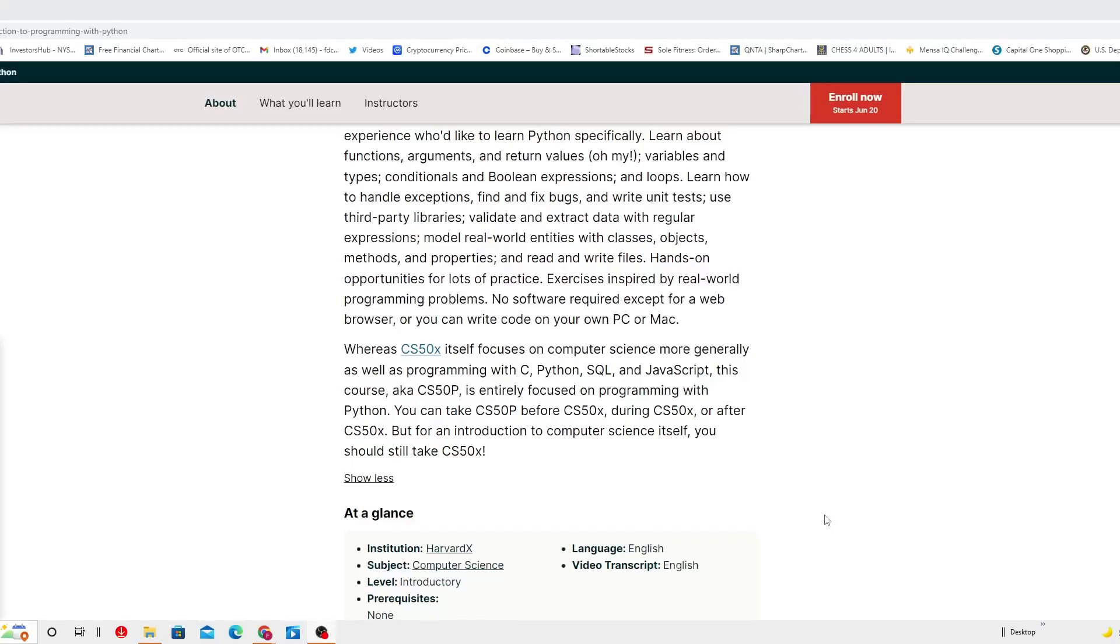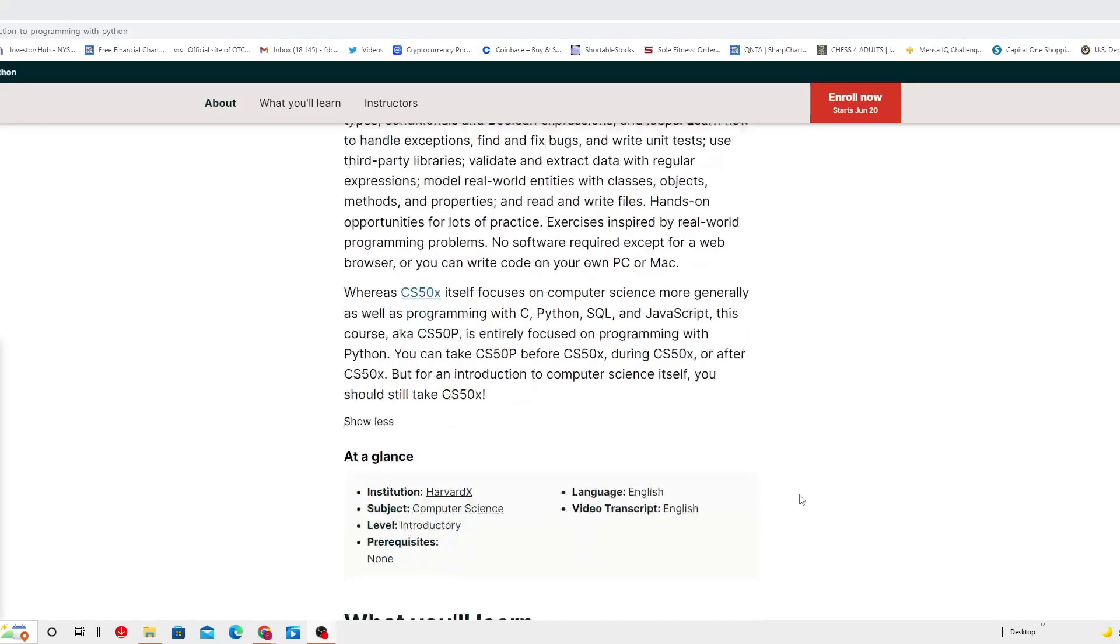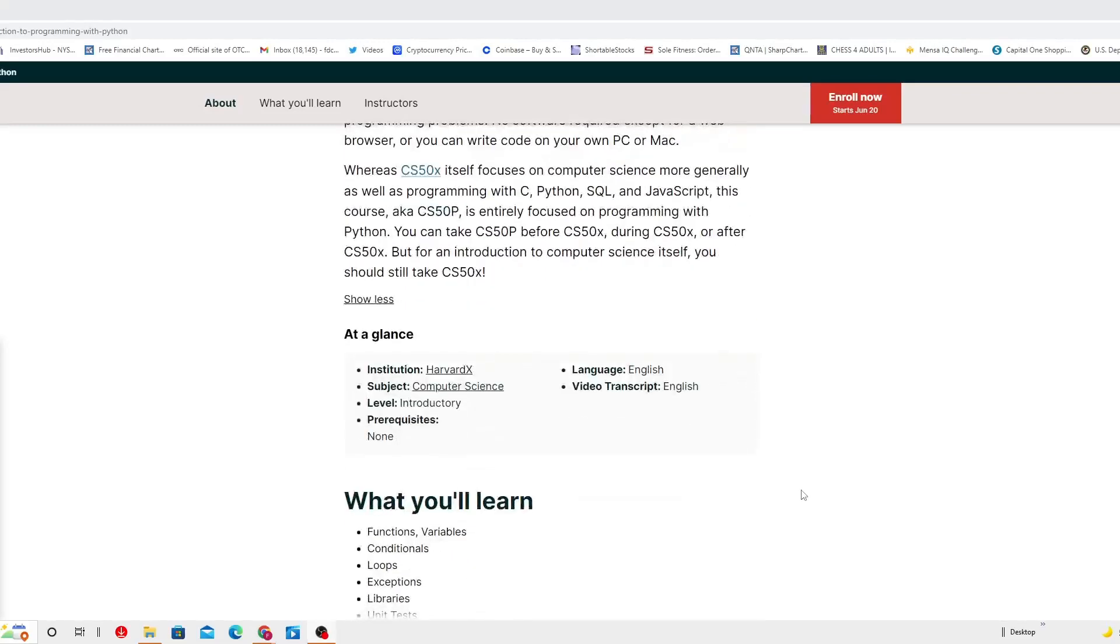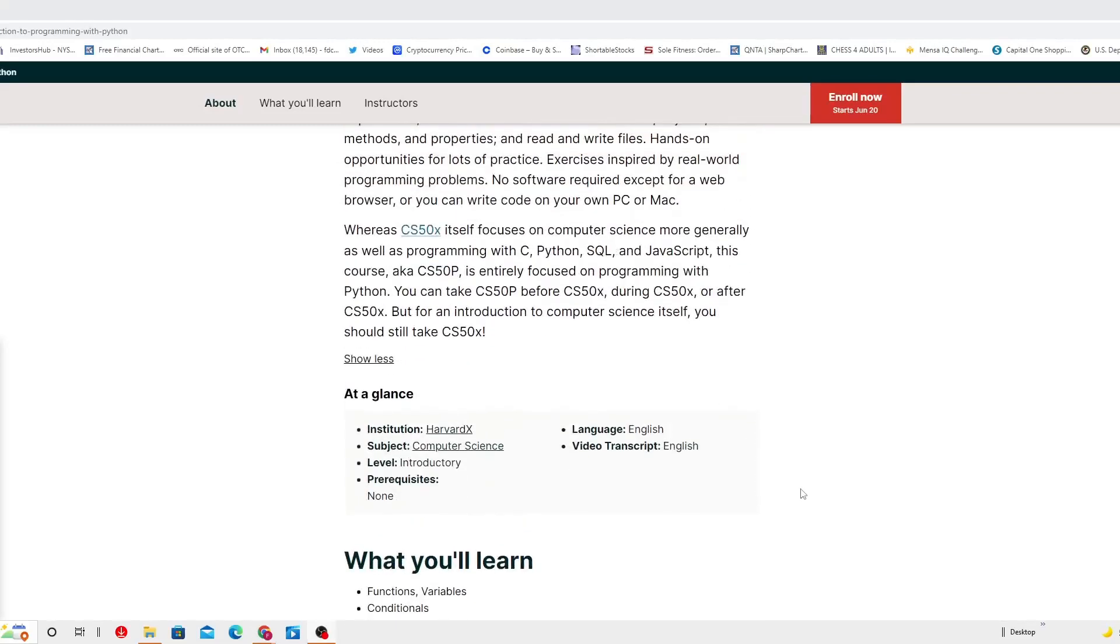At a glance: the institution is Harvard, language is going to be used English, subject is computer science, the level is introductory, and video transcripts in English.